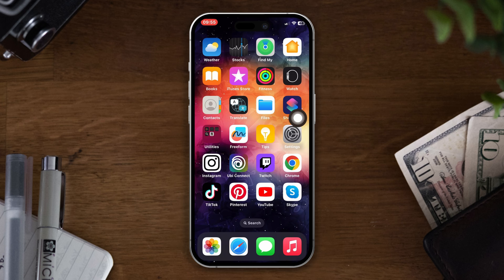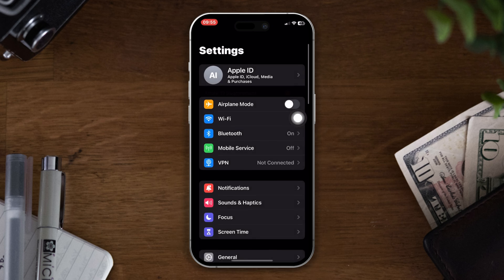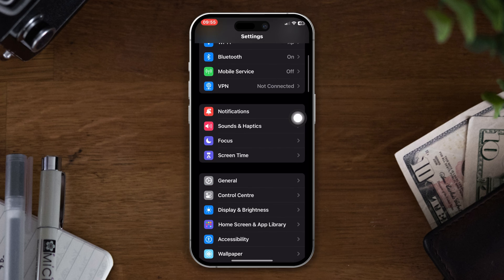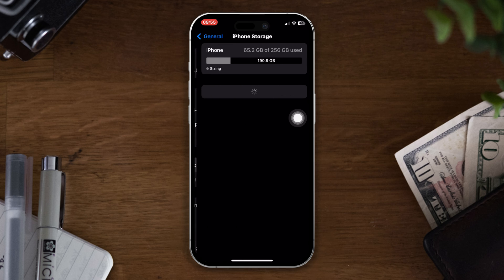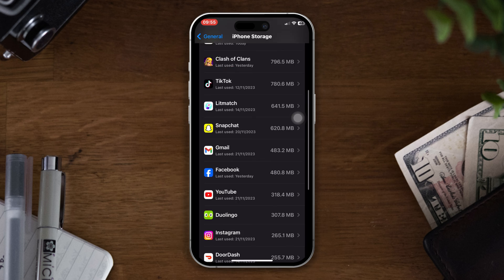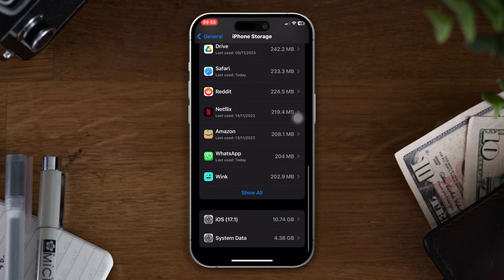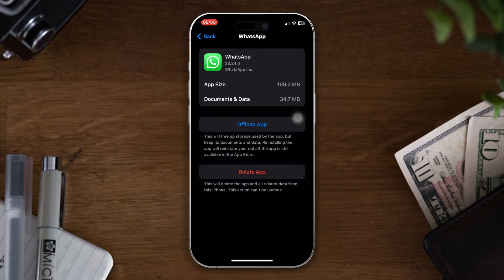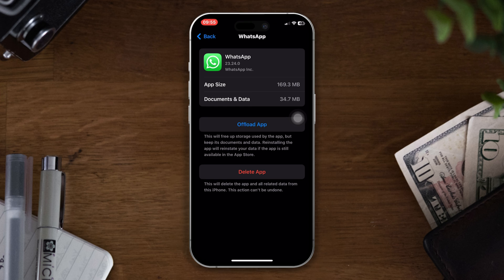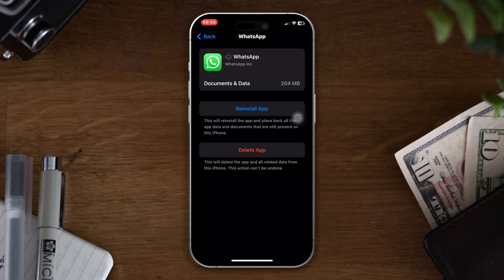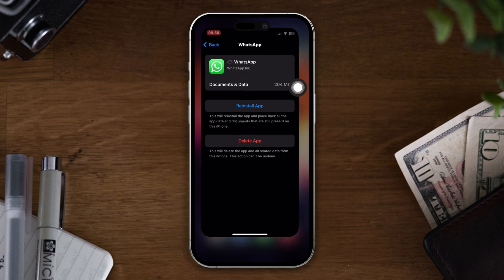Solution five: offload the WhatsApp app. Open settings, scroll down, tap on general. Now tap on iPhone storage. Find the WhatsApp app, tap on it, tap on the offload the app button and tap on offload again. Now reinstall the app and check your problem whether it's fixed or not.